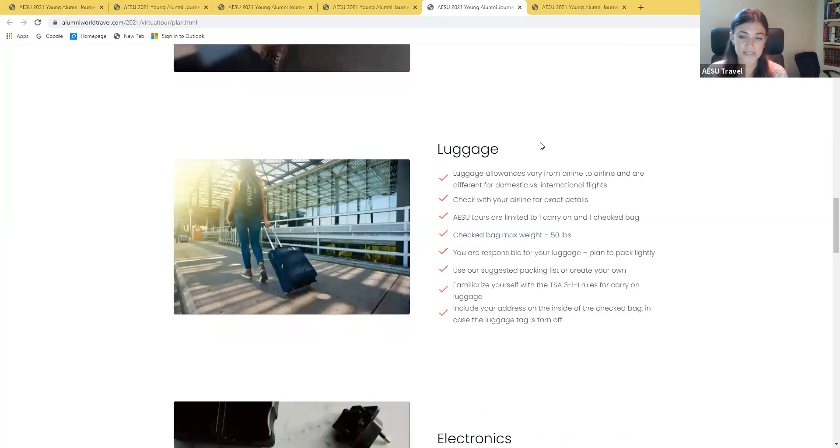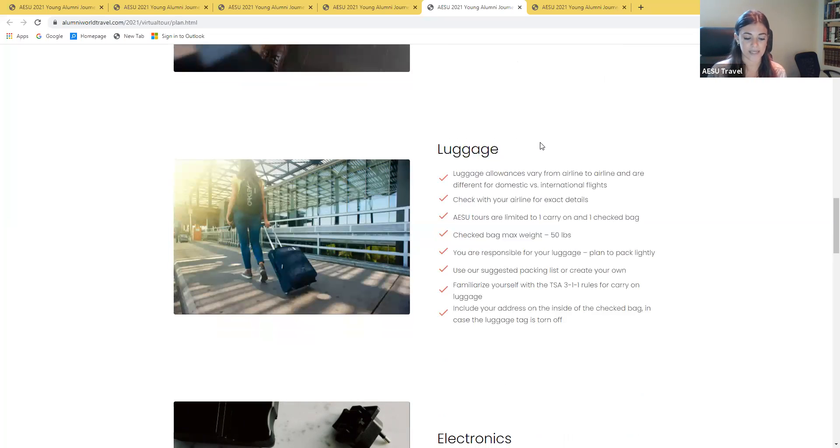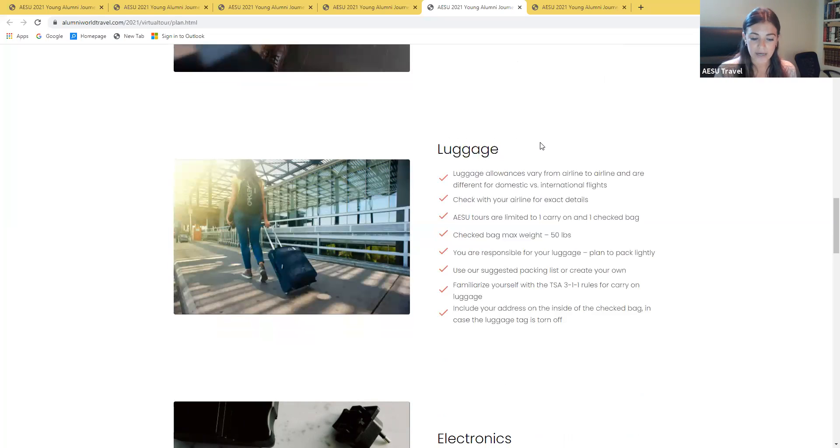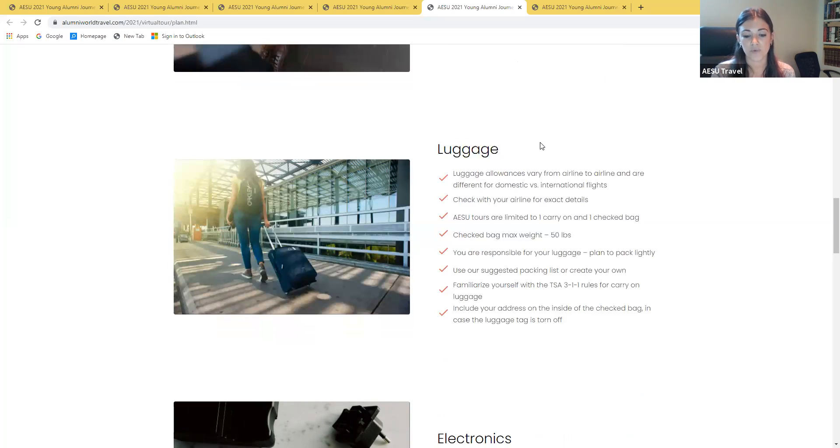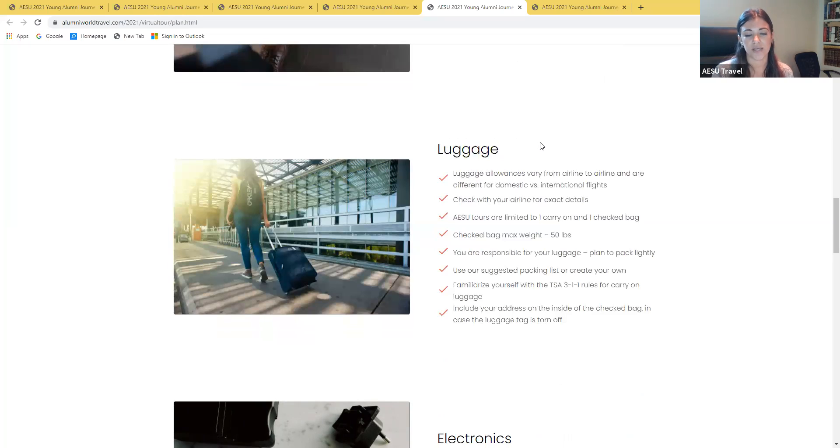For hints on packing and luggage, be sure to check out links on our website for suggestions. You're allowed to take one carry-on bag such as a backpack in addition to a purse and one check bag with a maximum weight of 50 pounds. Your final documents will include the updated rules from the TSA on carry-on bags.